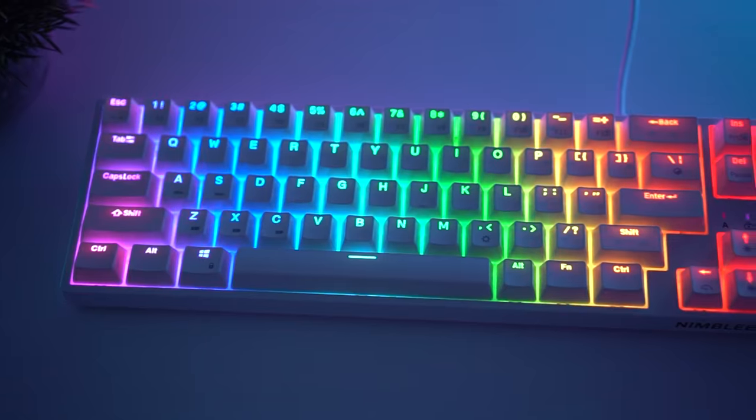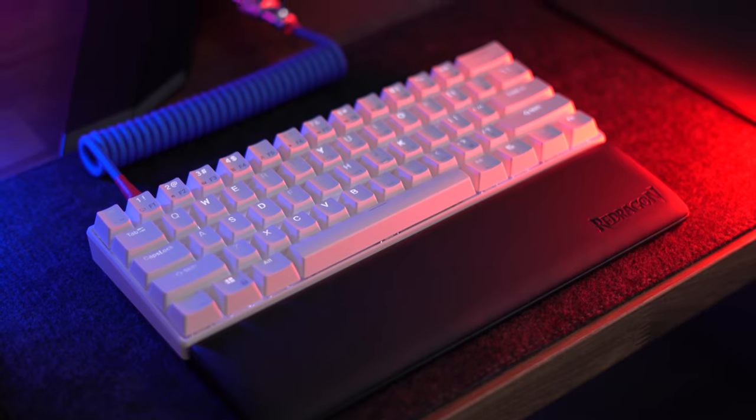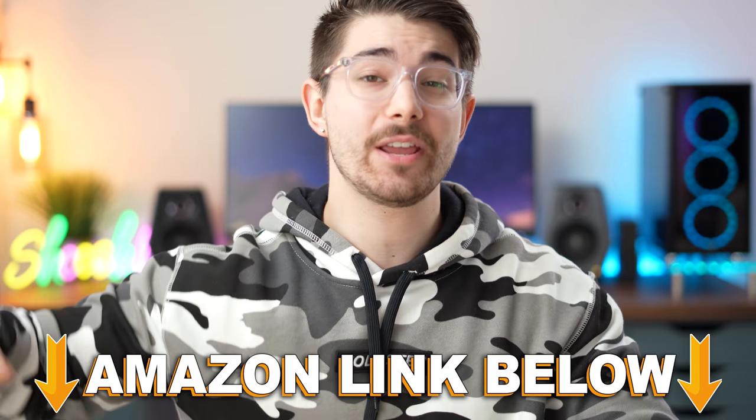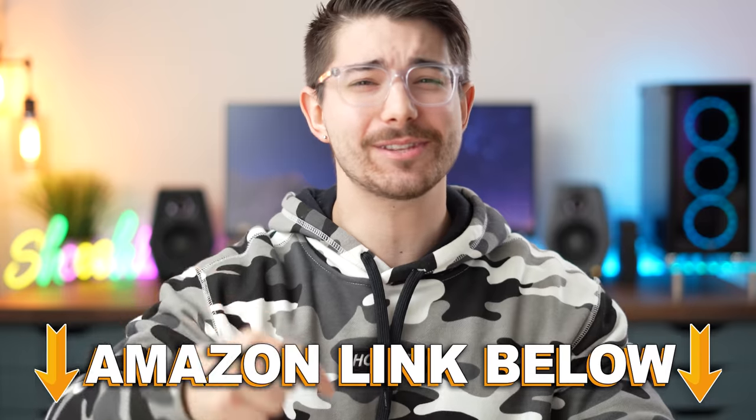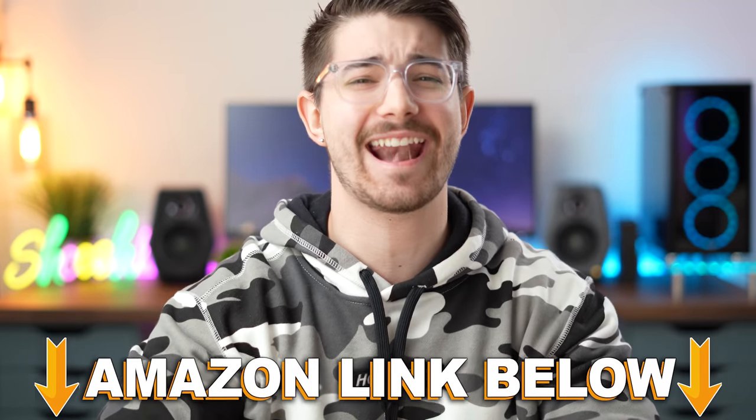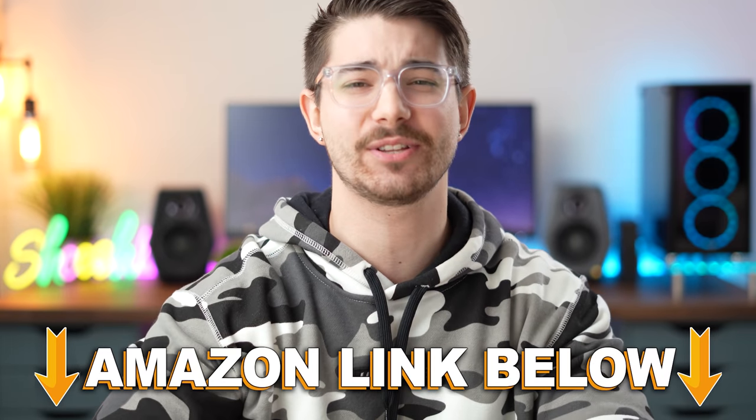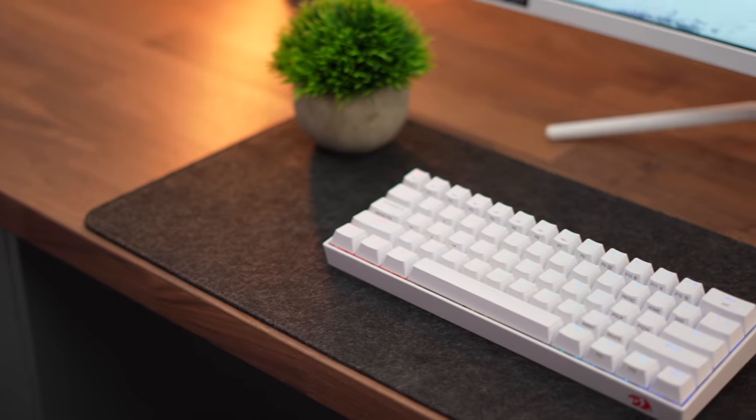These are the top five Cyber Monday Mechanical Keyboard Deals. If at any point during the video you want to check out any of these five deals, there's Amazon links below for the US, UK, Canada, and international links. Let's jump into number five.